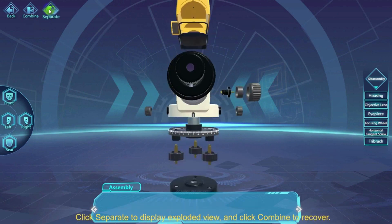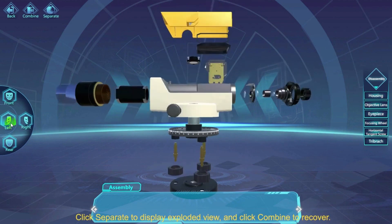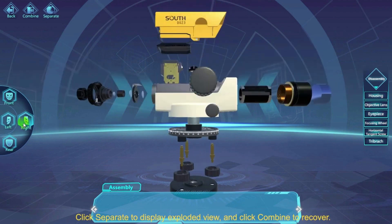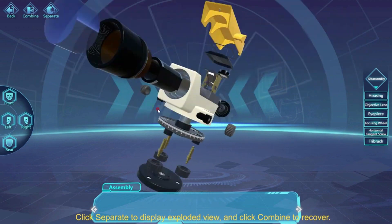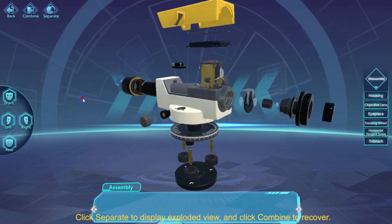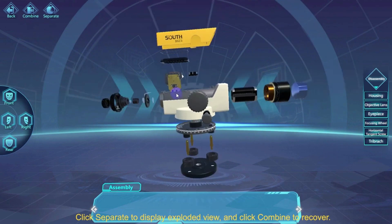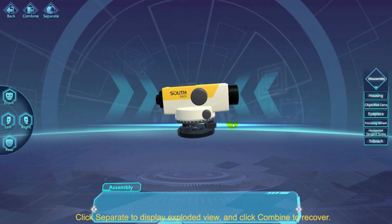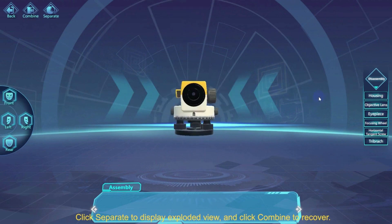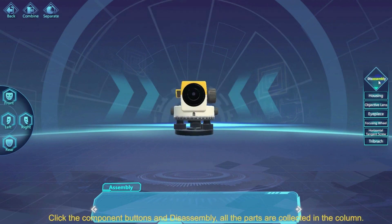Click Separate to display the exploded view and click Combine to recover. Click the component button and Disassembly — all the parts are collected in the column.